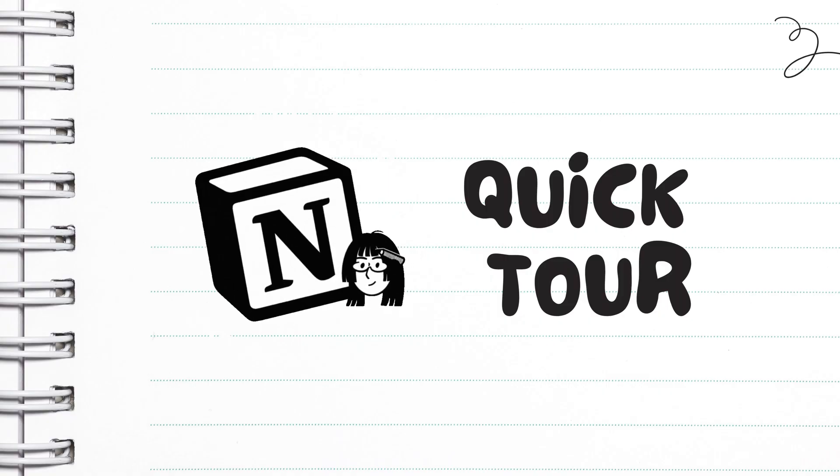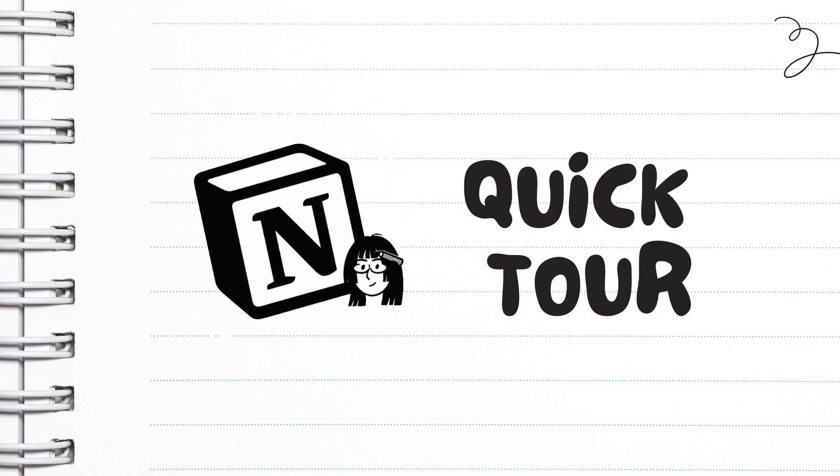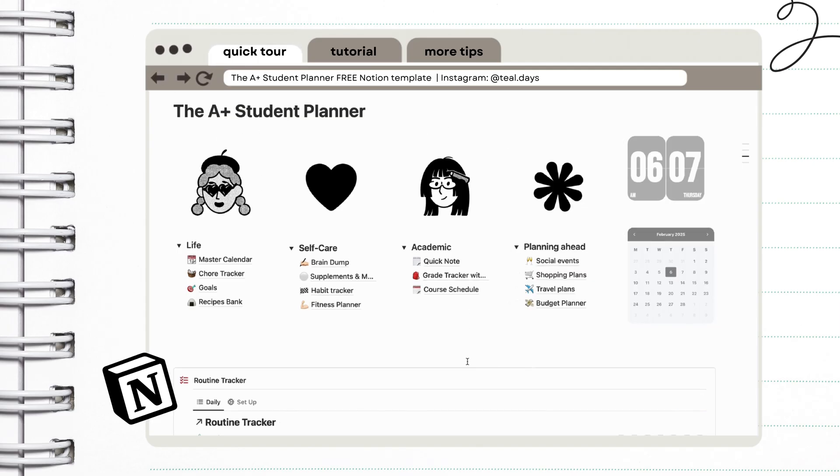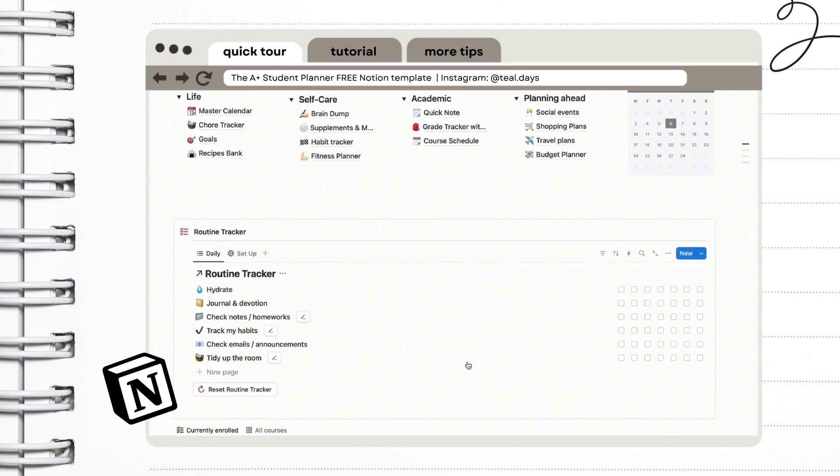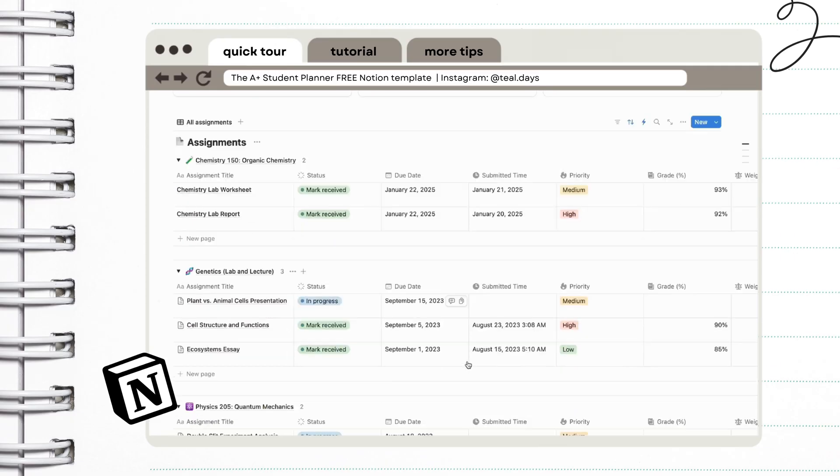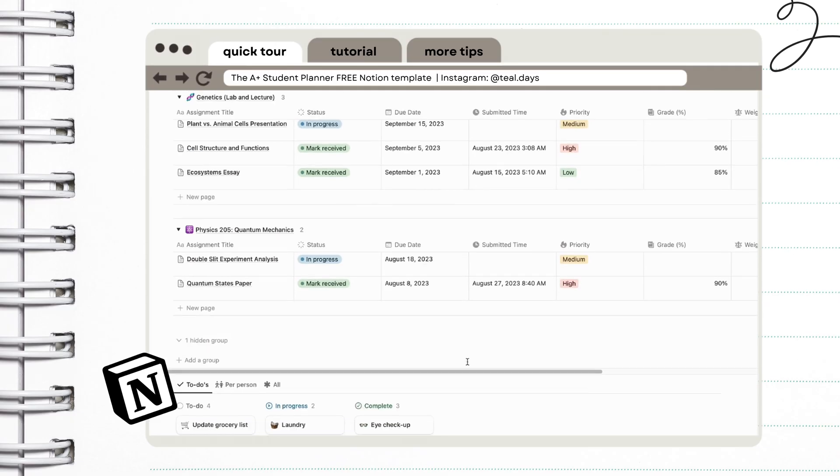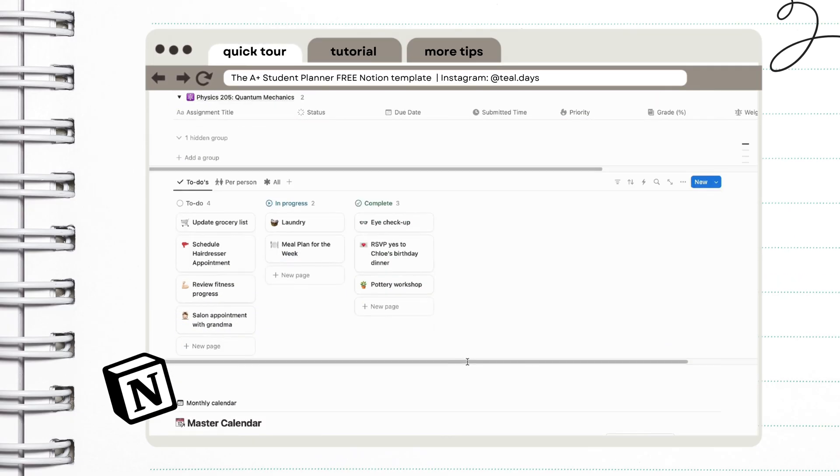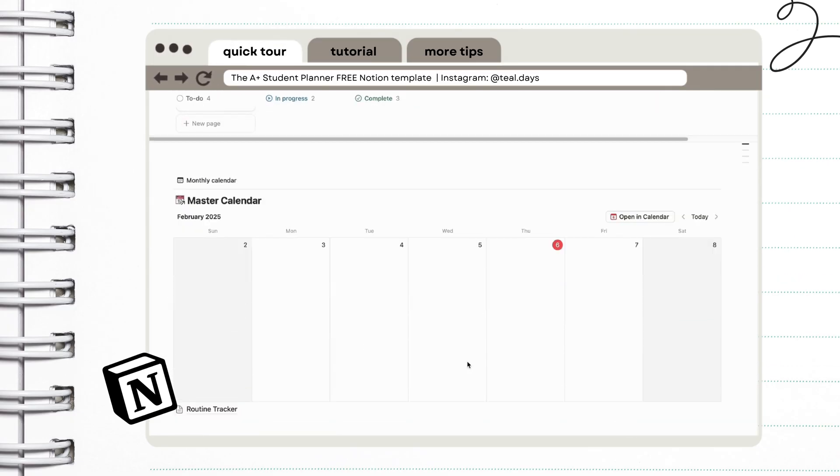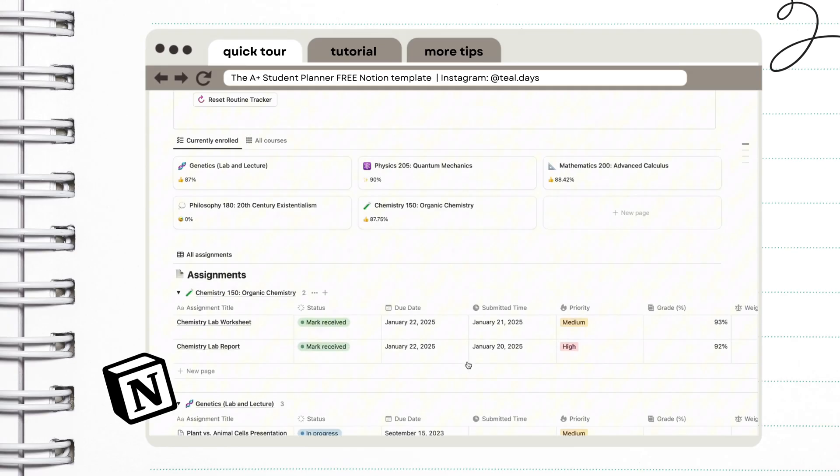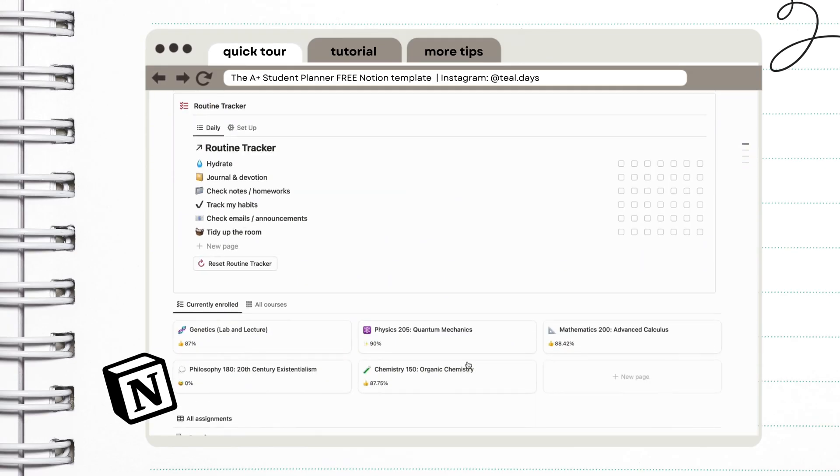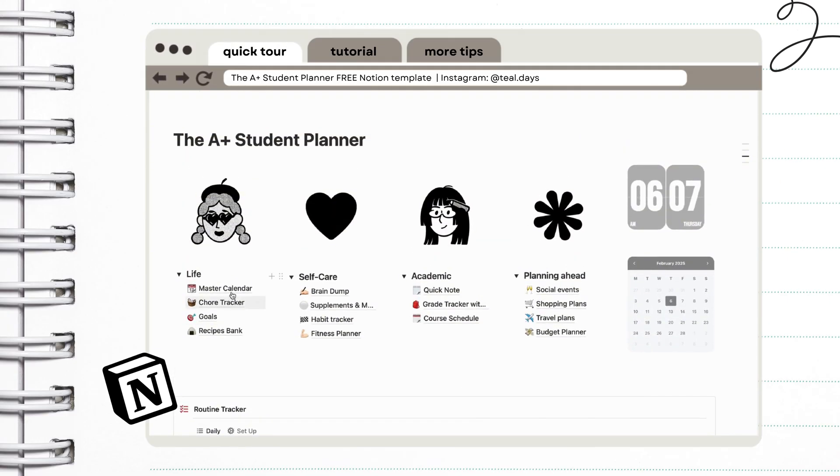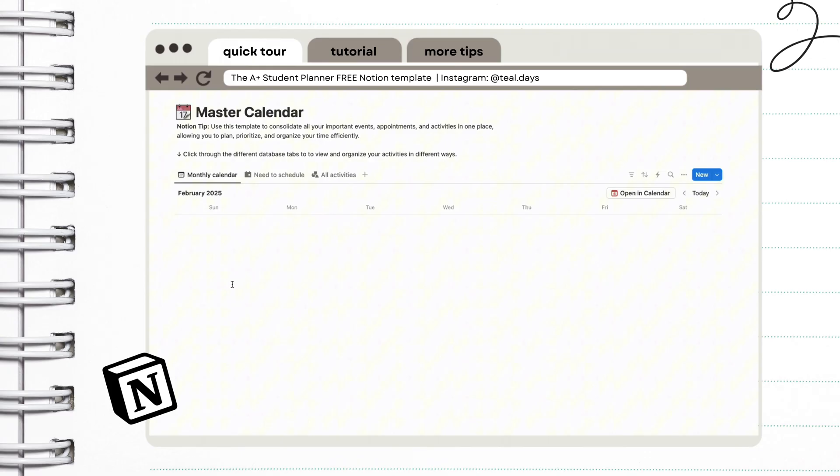So before I explain how it works, let me show you what we're working with. This is a quick overview of what our template looks like. This is our homepage, and in here, you will have a bird's eye view of your master calendar, your courses, and your assignments, as well as your routine tracker.